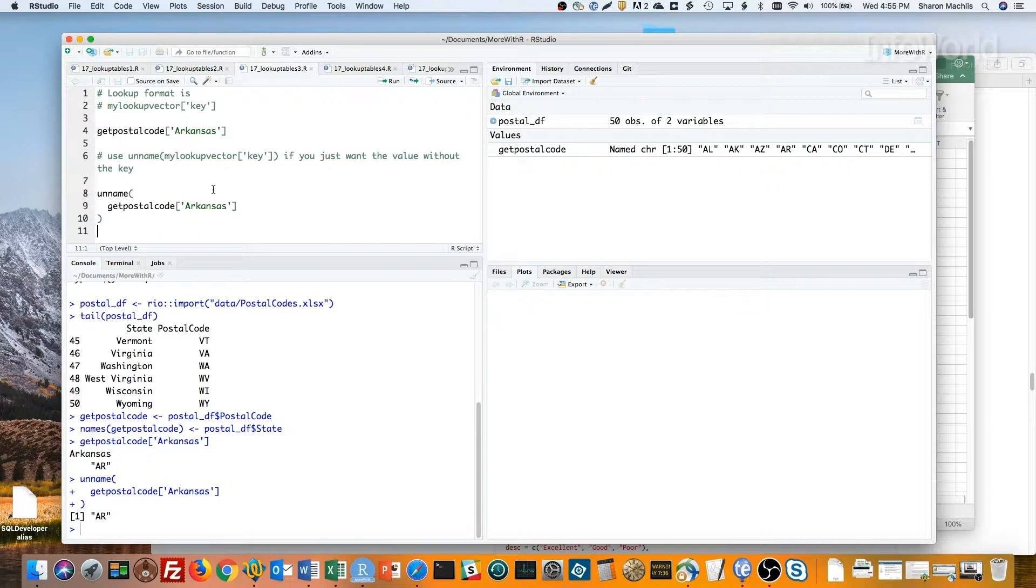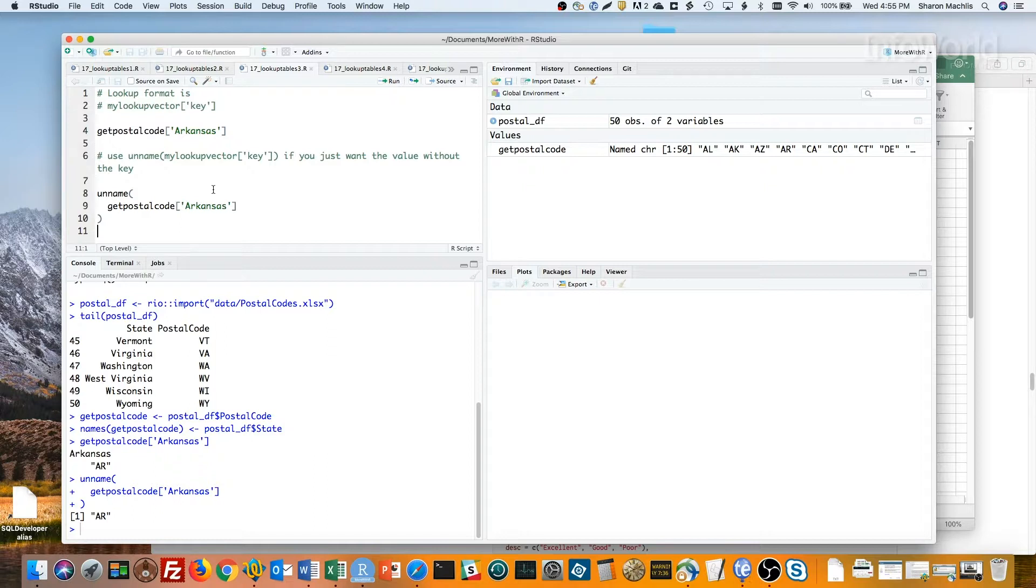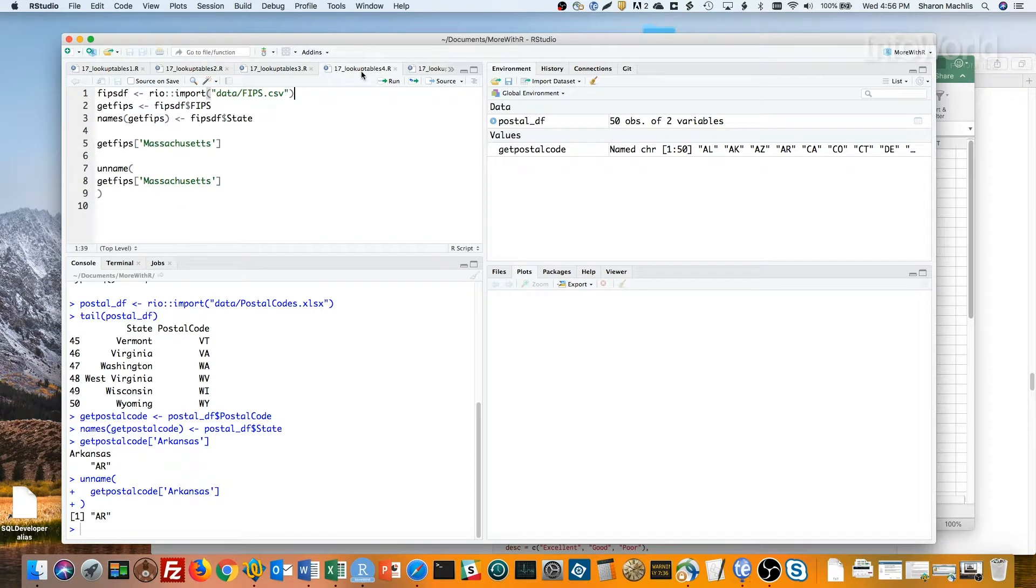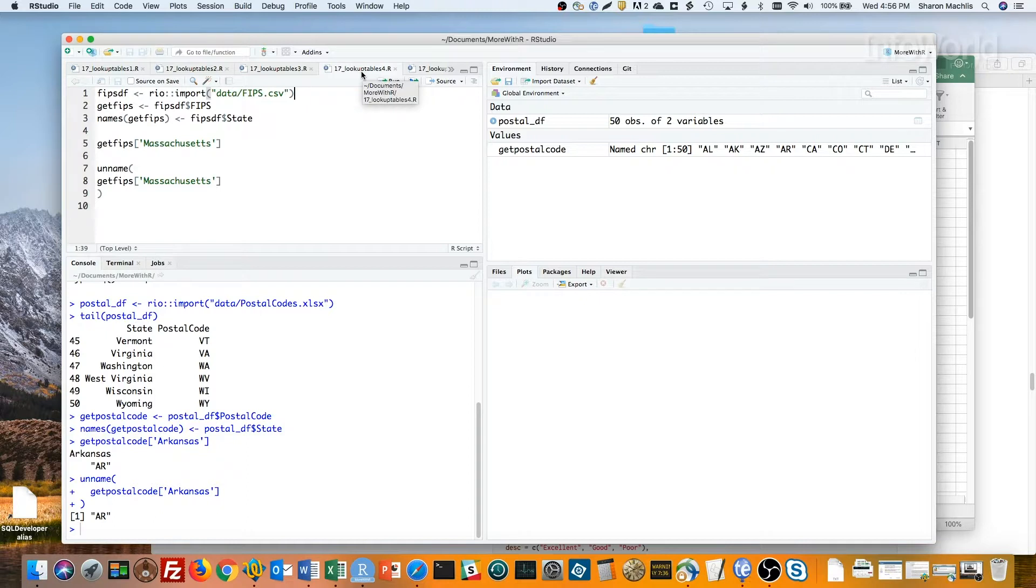I know this is a somewhat trivial example, but this has some real-world use. For instance, I've got a named vector of FIPS codes that I need when working with US Census data. Here I'm reading in the data from my CSV file, creating a vector called getFIPS with the FIPS code column, and adding the states as names.